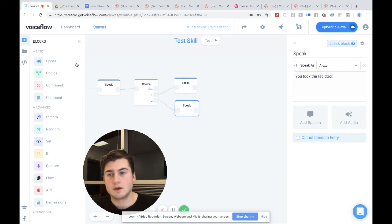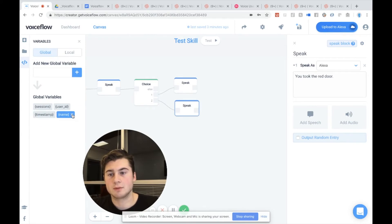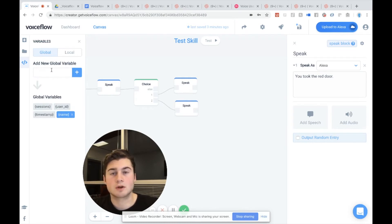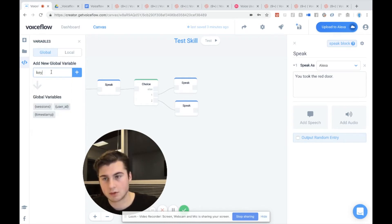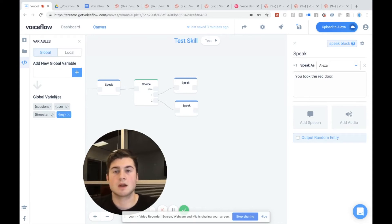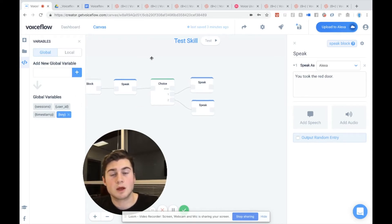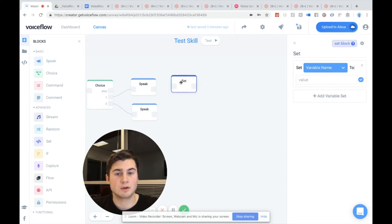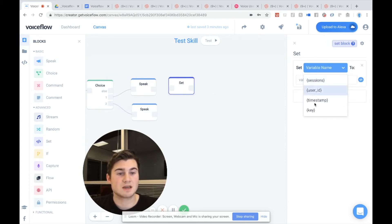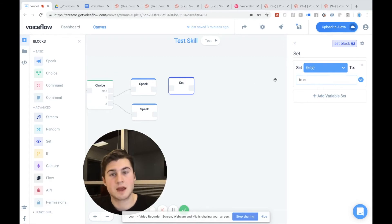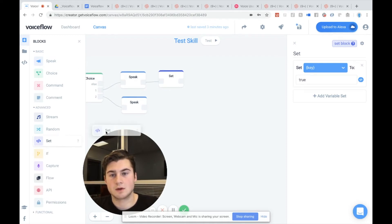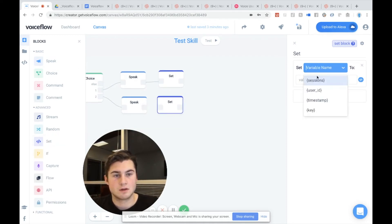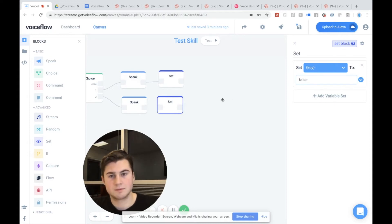Now, what we're going to do is we're going to go over to our variables and we're going to create a variable for key. So I'm going to go key, hit key. And now we have a variable for our key. Now what we're going to do is if they go down the blue door path, we're going to drag out a set variable and we're going to set the key variable to true — we have the key. We're going to link that up. And if they go down the other path, we're going to set the key variable to false — we do not have the key.